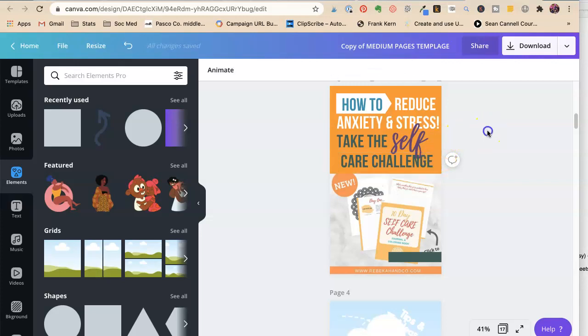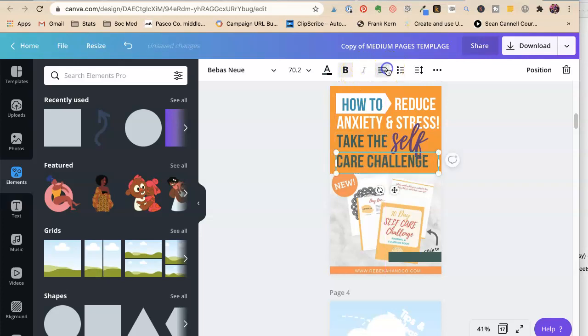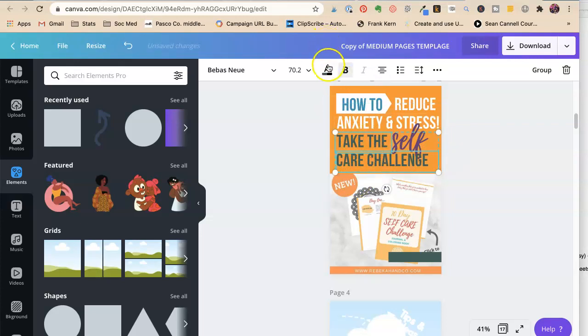The feature is, it has a mandala. The features are all these things, but the benefit is we need to reduce anxiety and stress, right?